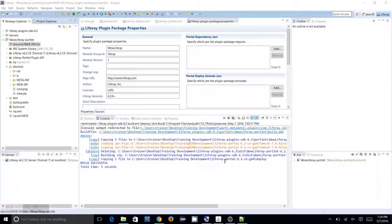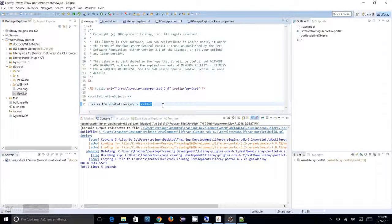In the previous session we created the portlet with a view.jsp page. In this session we have to learn about portlet faces. A portlet basically has two faces: a render phase and an action phase.